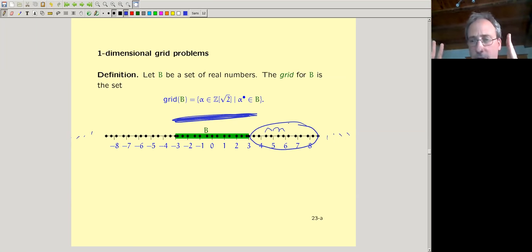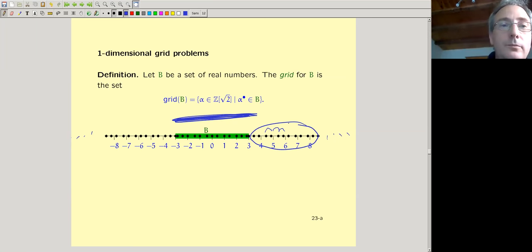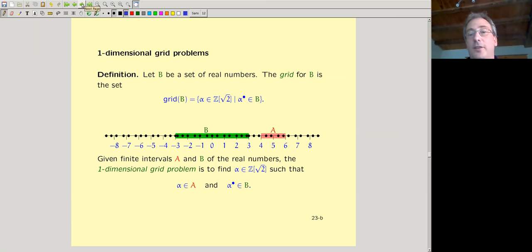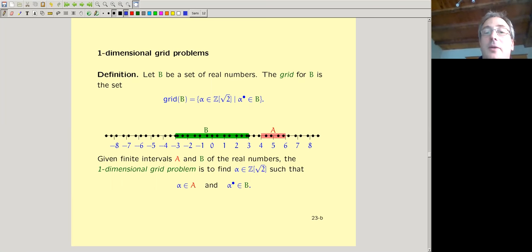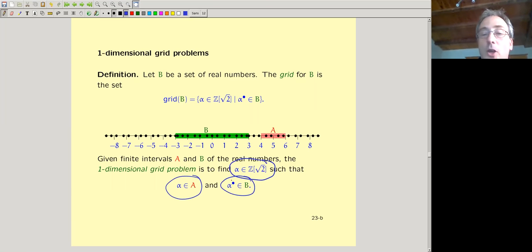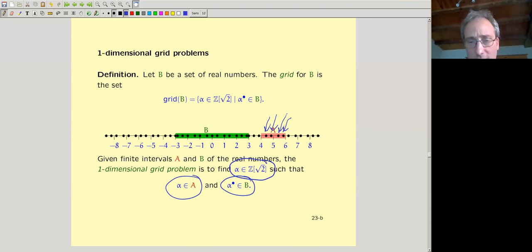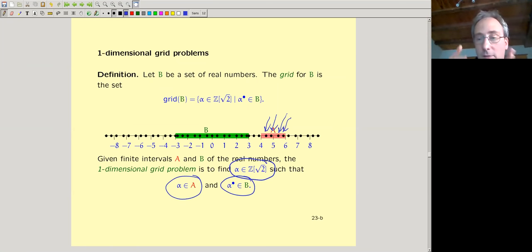The one-dimensional grid problem is: given two sets A and B, find all α in Z[√2] such that α ∈ A and α-bullet ∈ B. Equivalently, find the intersection of the grid for B with the interval A. In this particular example there are four solutions, since there are four grid points in the interval. As long as both sets are intervals there are finitely many solutions because the grid is discrete.